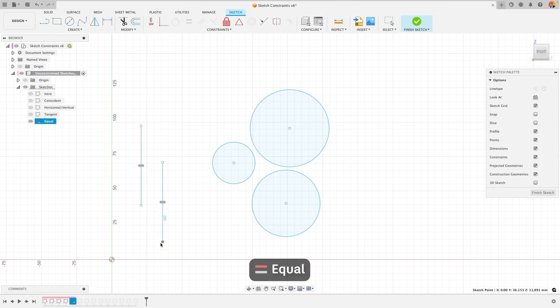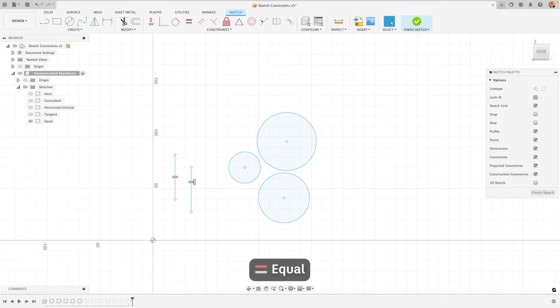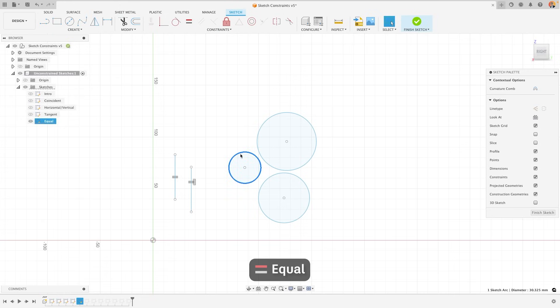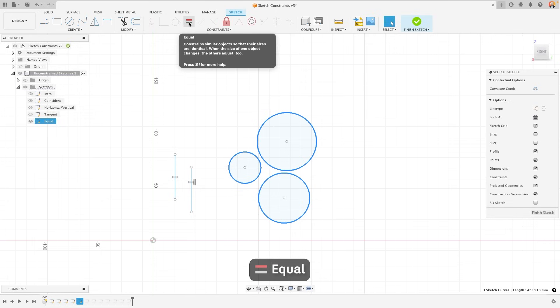This is also the perfect opportunity for me to show you how, rather than selecting the constraint first and then the lines, you can also select each of the lines that you want to constrain first and then press on the constraint.